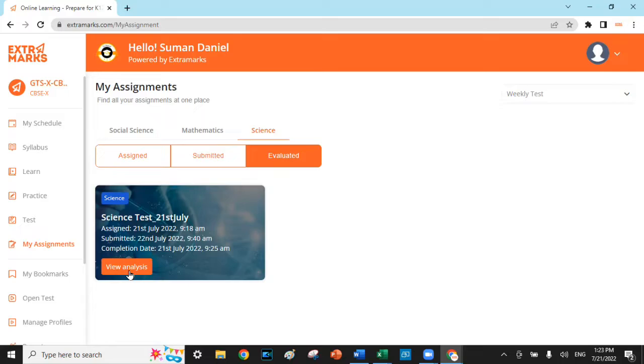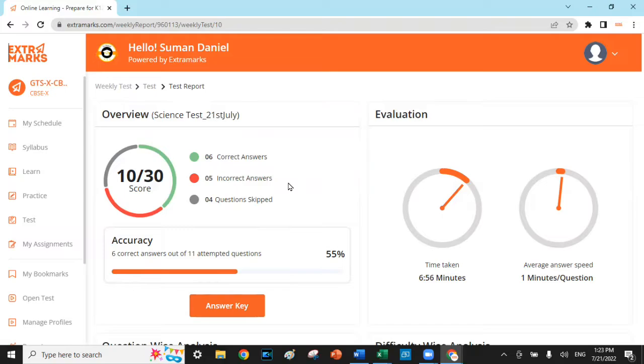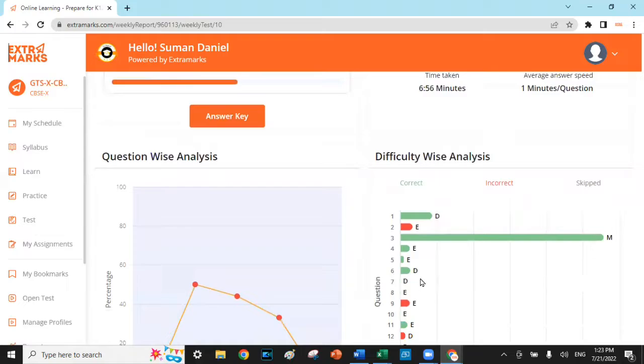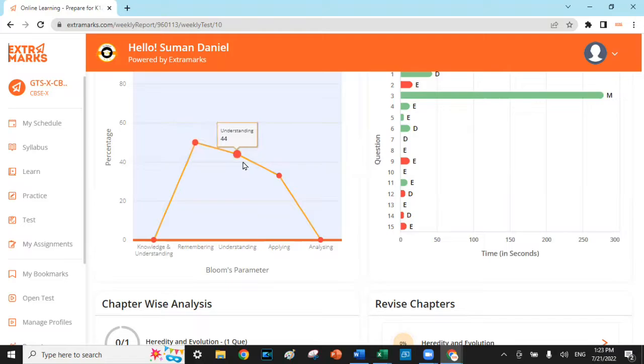It shows how much the child has scored, indicating the answers which are correct, incorrect, and have been skipped. It also indicates the time the child had taken to complete the test and the average time taken for each question. Additionally, it exudes the academic cognitive metrics as per Bloom's taxonomy.